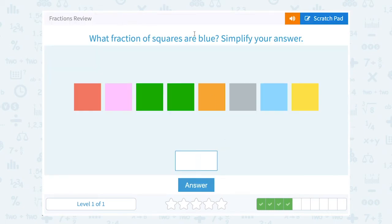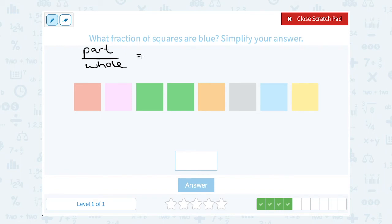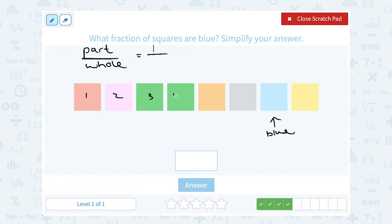What fraction of the squares are blue? Simplify your answer. Remember, when we're thinking of fractions, we're thinking of the part out of the whole. So the part would be how many blue squares you have, and the whole would be how many squares there are altogether. Well, notice if I look at all these squares, there's only one that's blue. So that means I have a part of one — one blue square out of a total. Let me count: one, two, three, four, five, six, seven, eight. There are eight total squares. So I have one blue out of a total of eight, or one-eighth of the squares are blue.